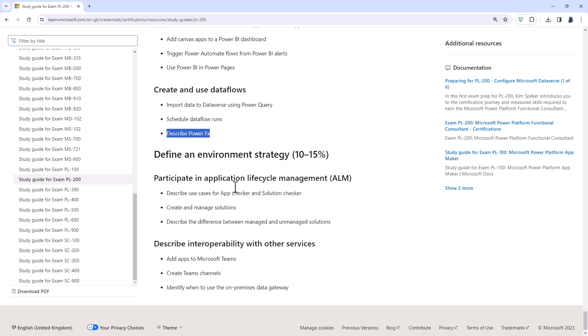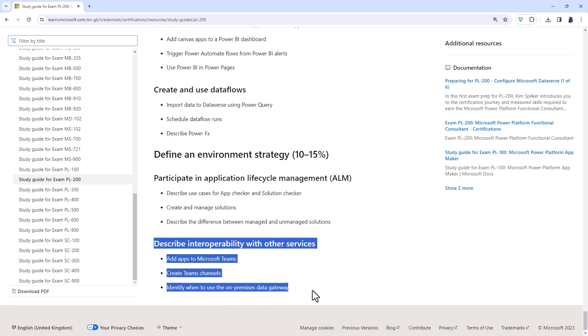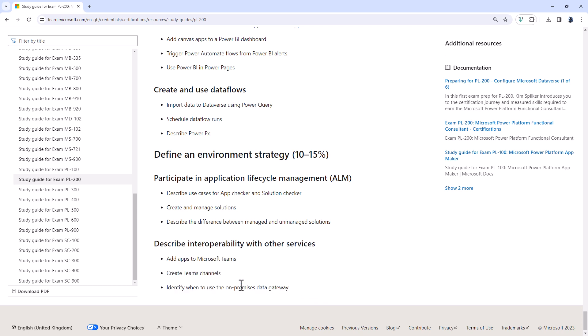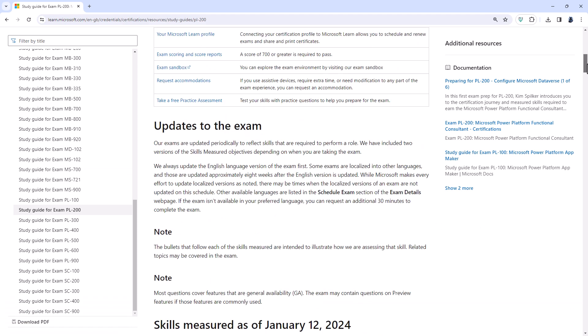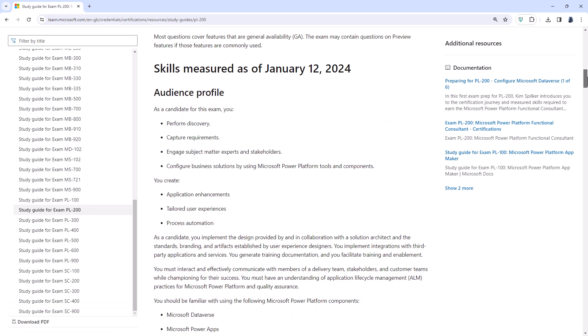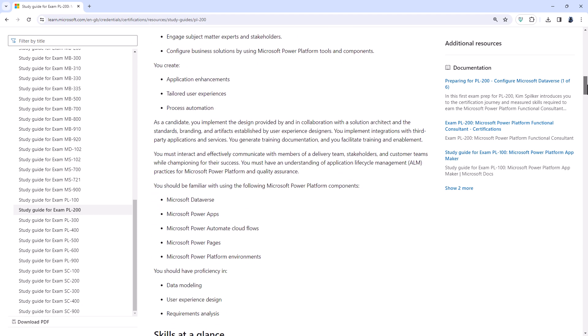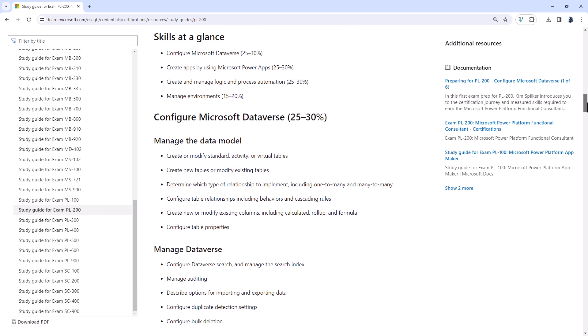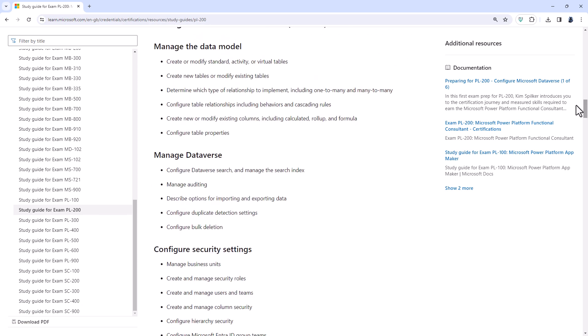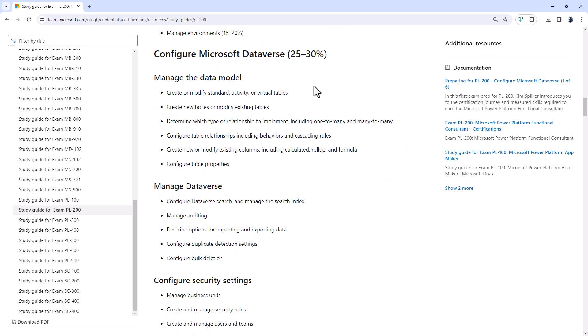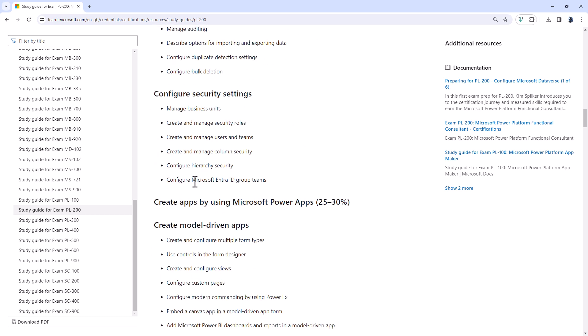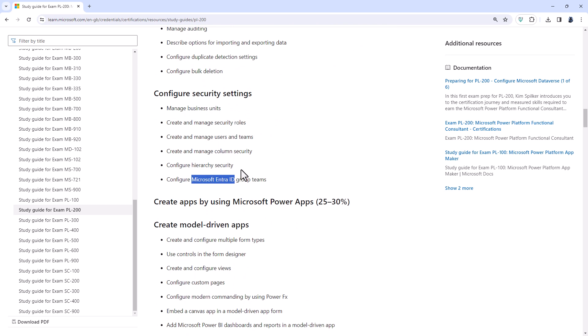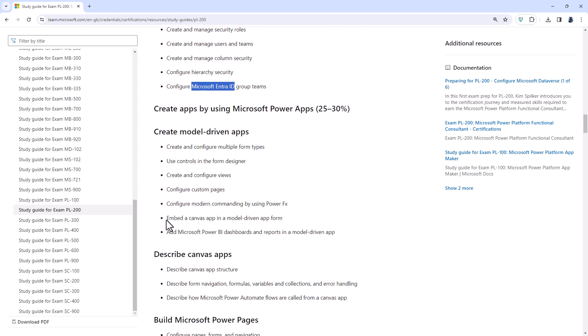But to be honest, writing and using Power FX functions and formulas is the sort of thing that you'd be expected to know from the PL100 exam anyway. And then define an environment strategy. The describe interoperability with other services has been completely rewritten. So gone has any reference to Microsoft Teams or the on-premises data gateway. So let's have a look at the current requirements as of January the 12th, 2024 and see what has been added. Well, first of all, we have got Microsoft Entra ID, but that's just the new name for Microsoft Active Directory. It's just a rename.